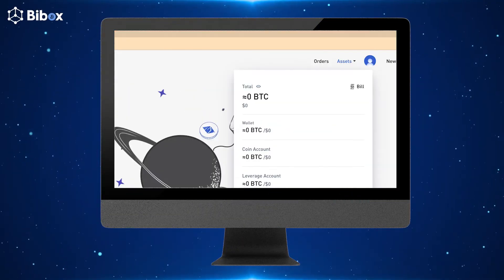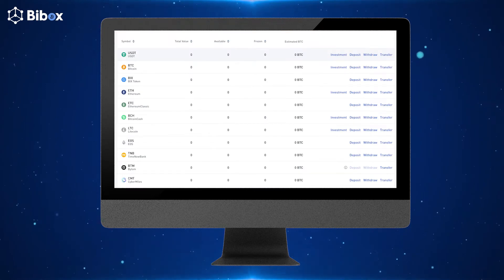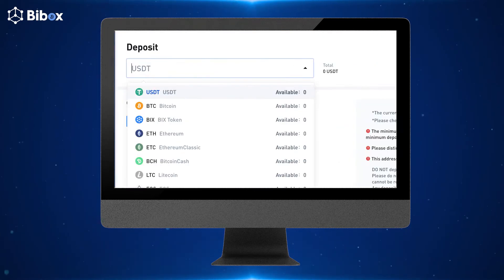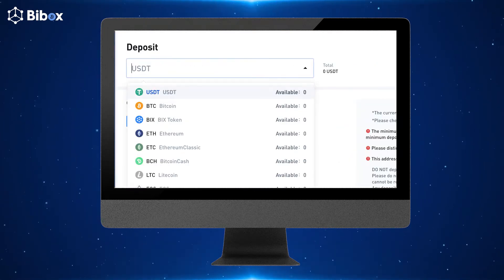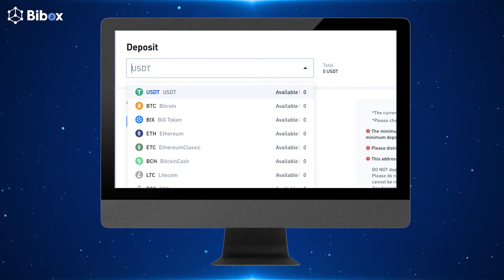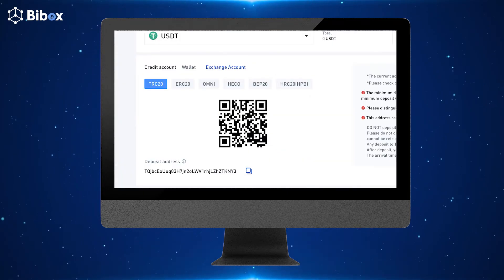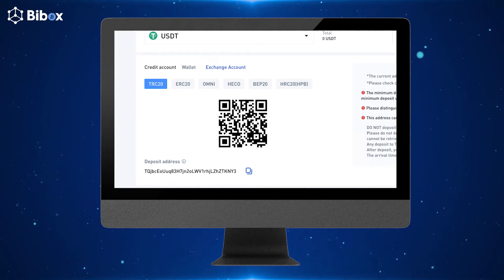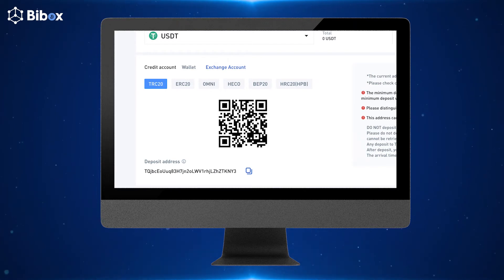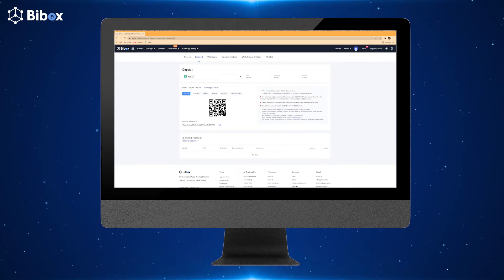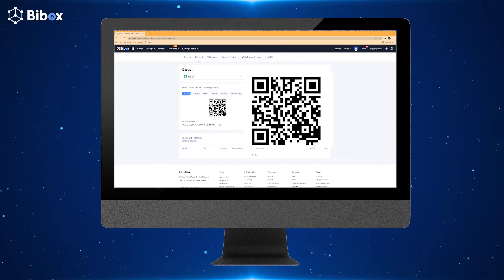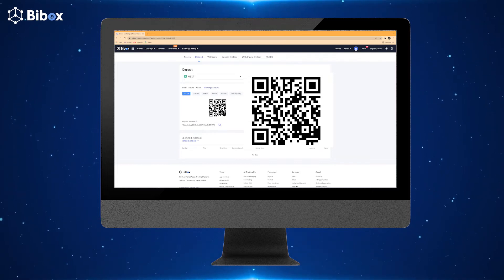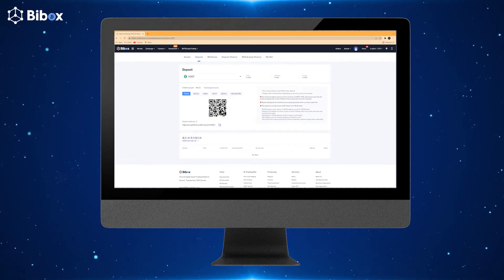To deposit: go to Asset, select the currency to be deposited, and click Deposit, or enter the asset deposit page to select the currency. Then copy the deposit address to the third-party platform — find Withdraw or Transfer, paste the address, or scan the QR code to complete the deposit.